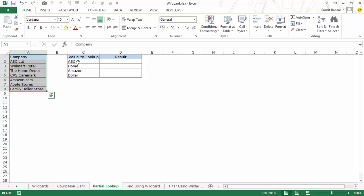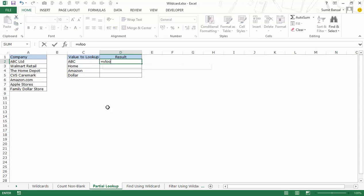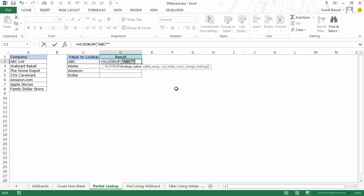Here I have another example for partial lookup. I have data with company names and some lookup values that are not exact matches to the names in the list — they are partial lookup values. To get a result for these, I can use wildcard characters. I use a VLOOKUP formula with the lookup value, but I append an asterisk sign within double quotes.